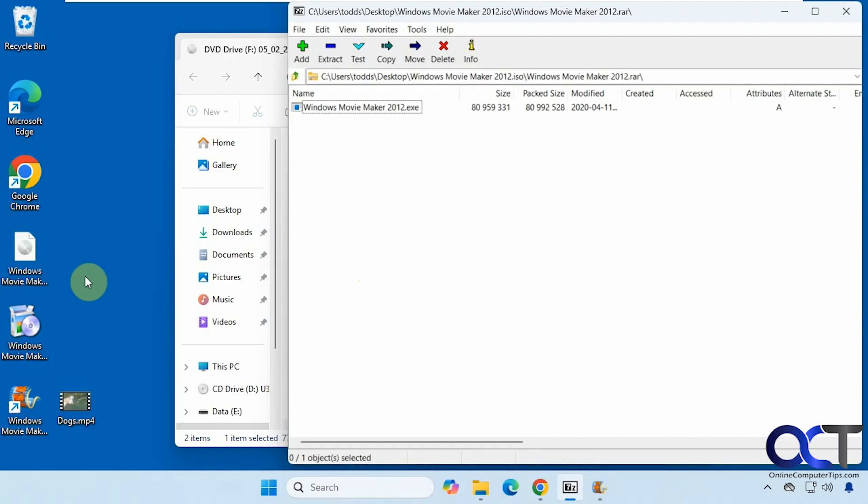All right, so once again I'll put a link in the description for the Windows Movie Maker website. Remember the password is 123, which it also tells you on there. I'll put a link in the description for 7-Zip. Then you can try it out for yourself. All right, thanks for watching. Be sure to subscribe.